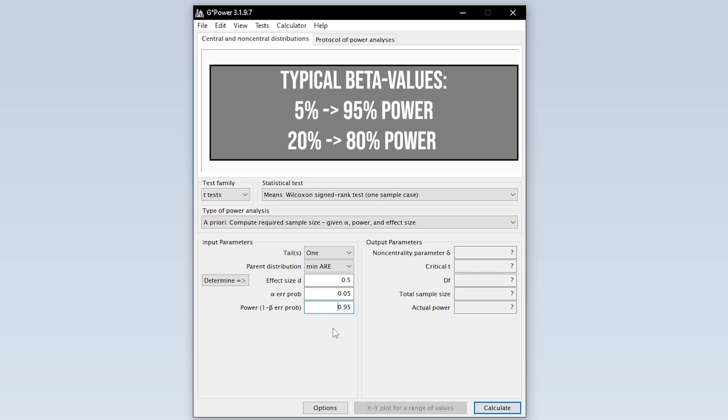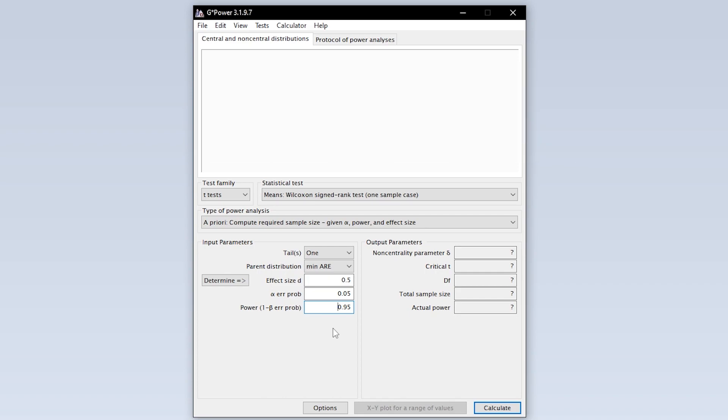In some research fields point 8 is used here. This means you automatically accept a type 2 error of up to 20%. If you have power lower than 95% this calls for a reasonable justification.